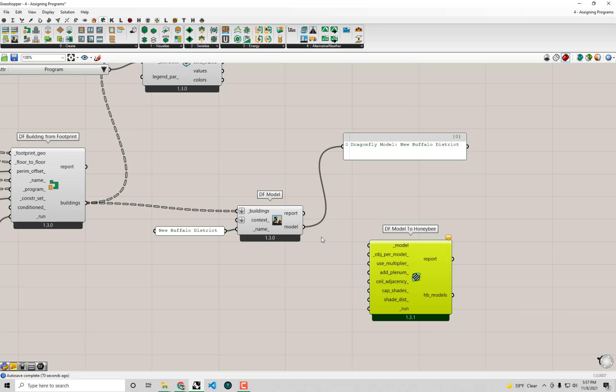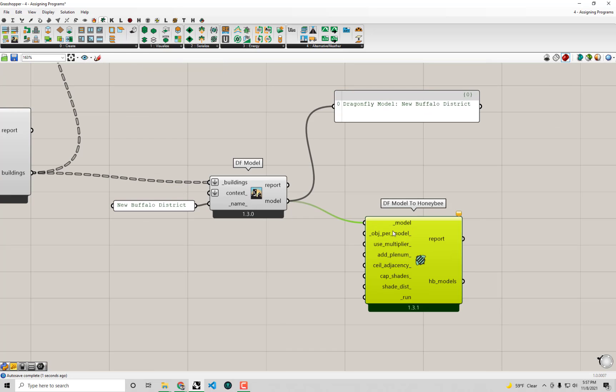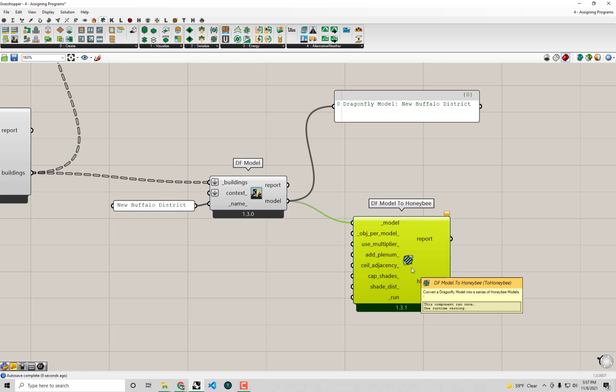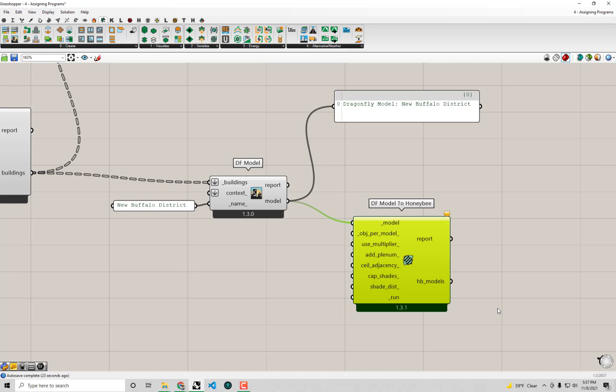And you'll see that this component takes our Dragonfly model as input - there's a Dragonfly model input here. So I'm just going to go connect this up. And you'll see we actually have a lot of different options on how we want to export this Dragonfly model over to HB models. And so this is essentially what's happening when we go and export our Dragonfly model over to - ultimately EnergyPlus is going to have each one of these Honeybee models as its own IDF, this EnergyPlus IDF file.